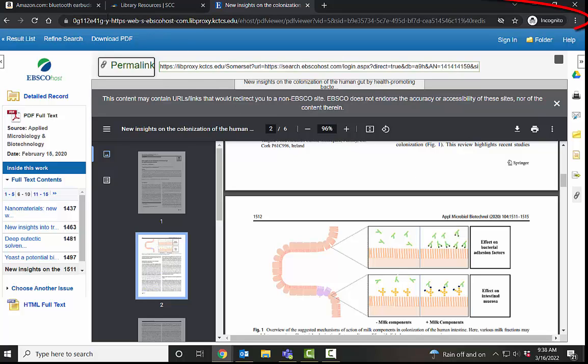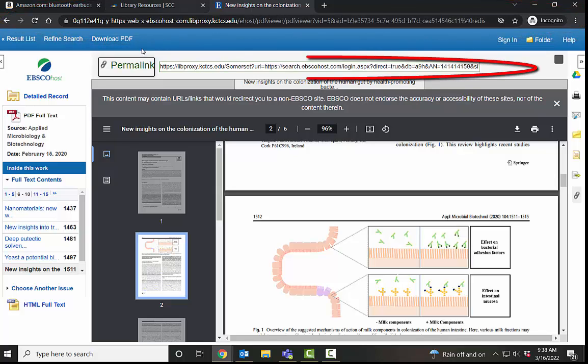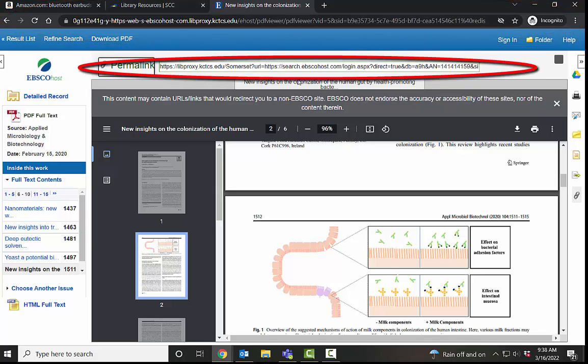Do not use this link up here because this is a temporary link. You want the permalink, which is the little chain here.